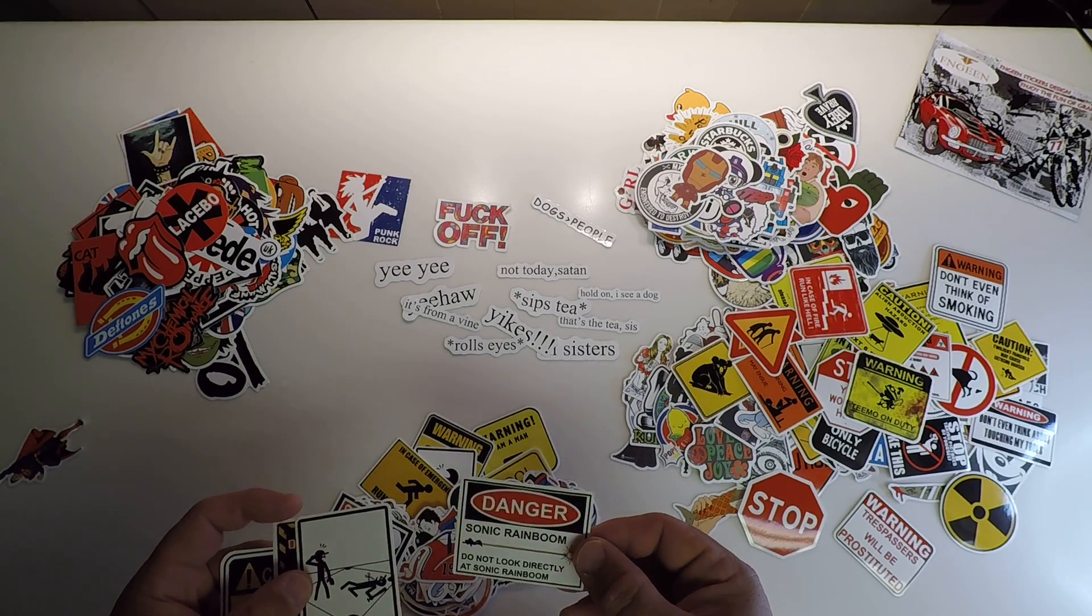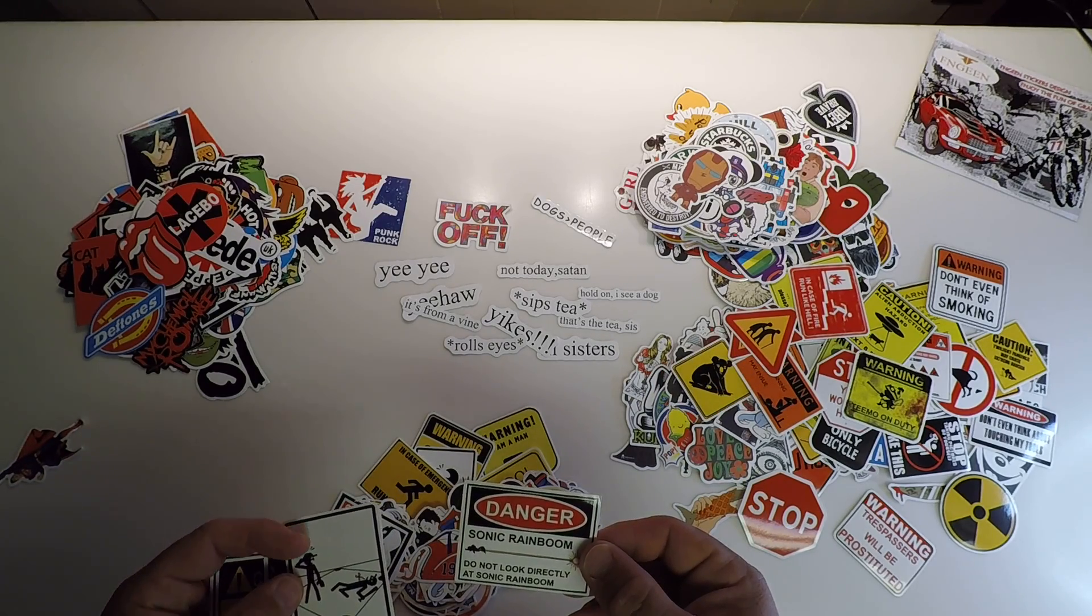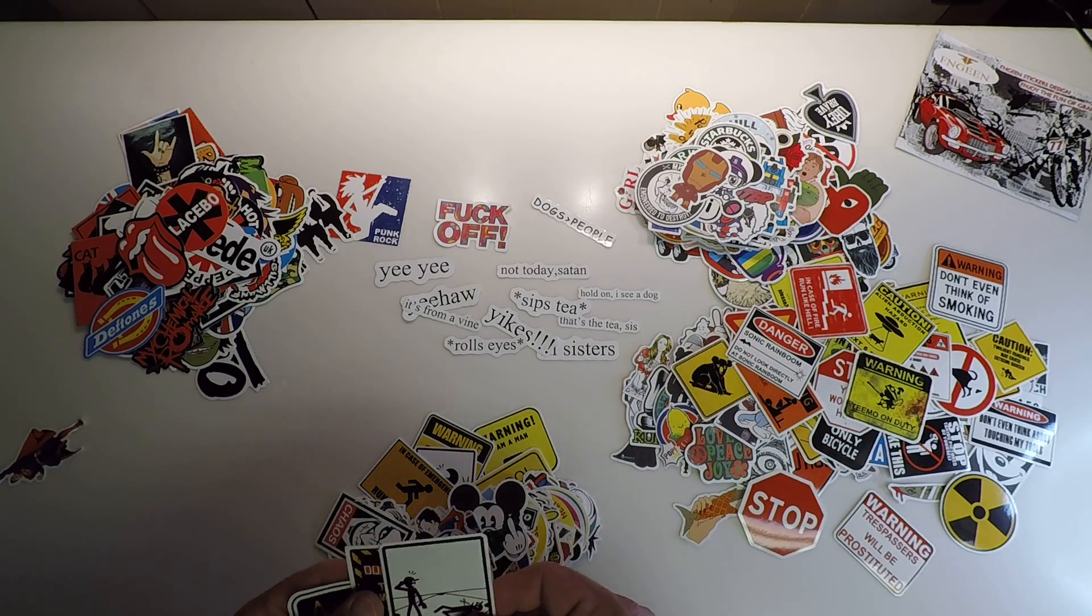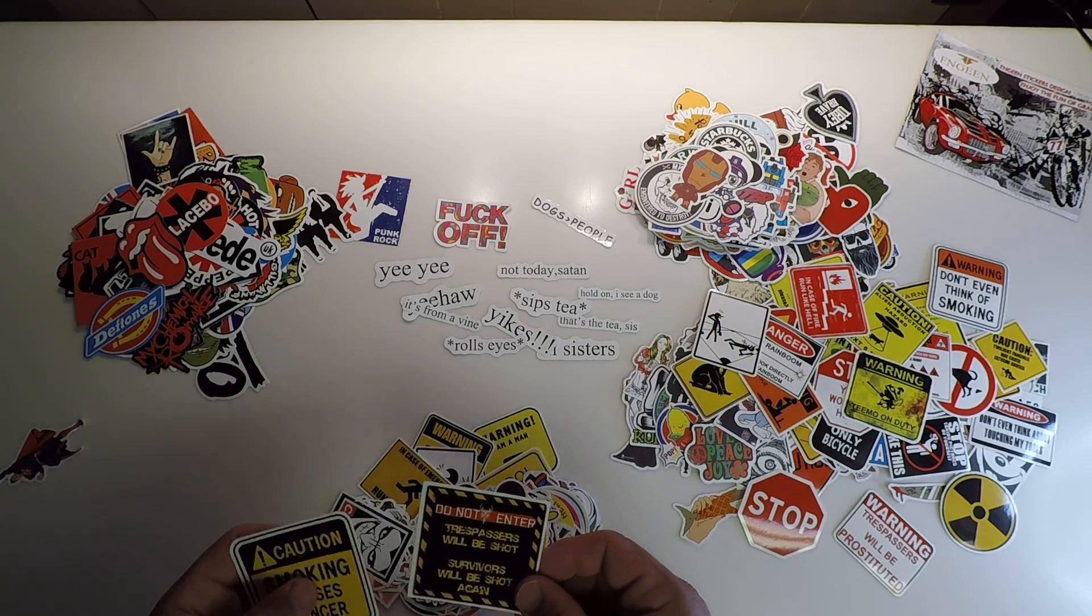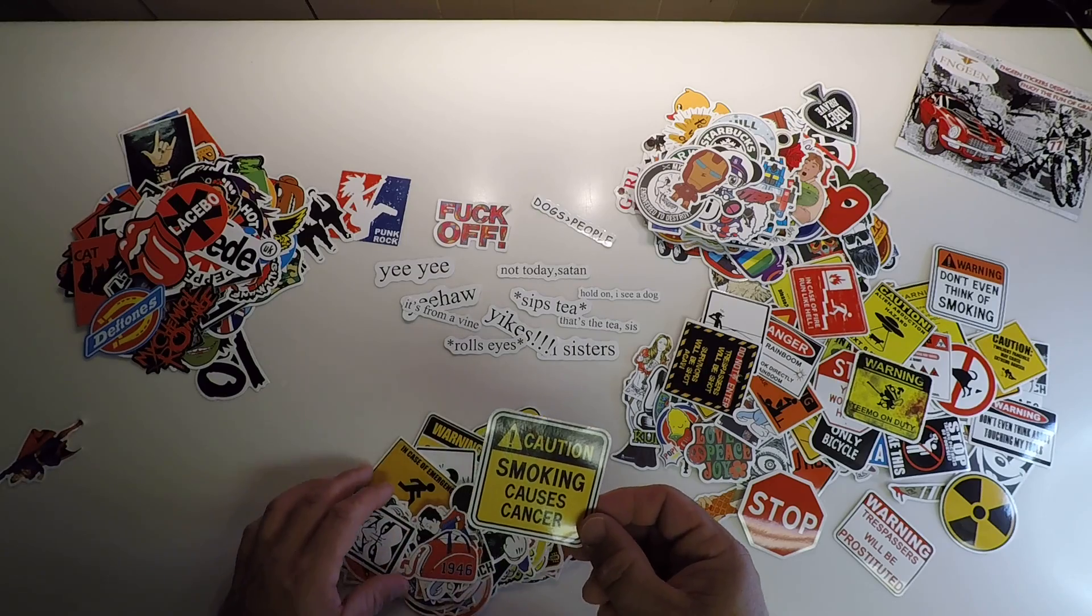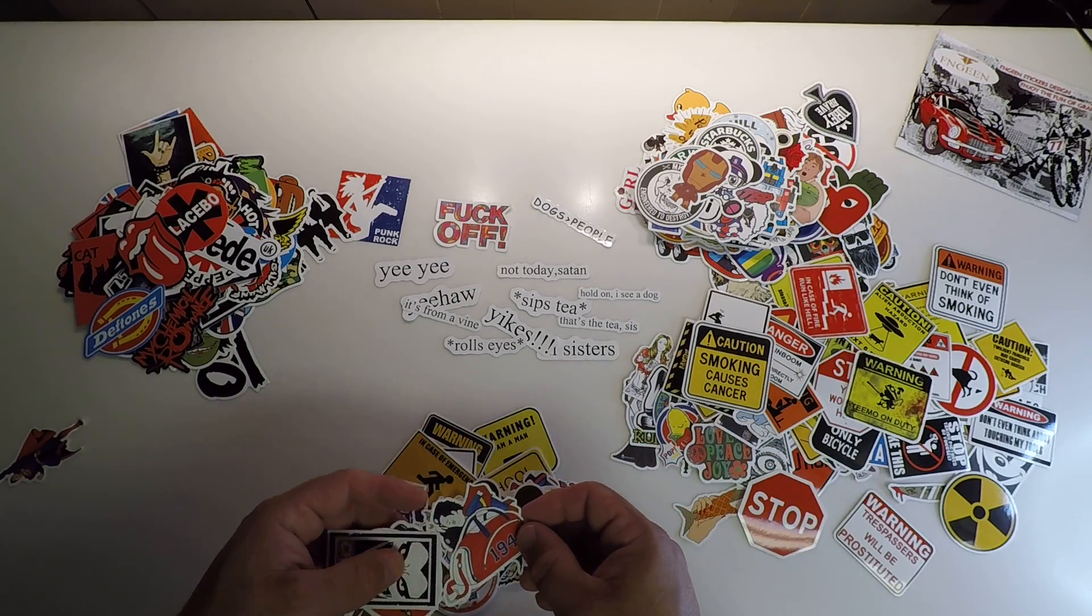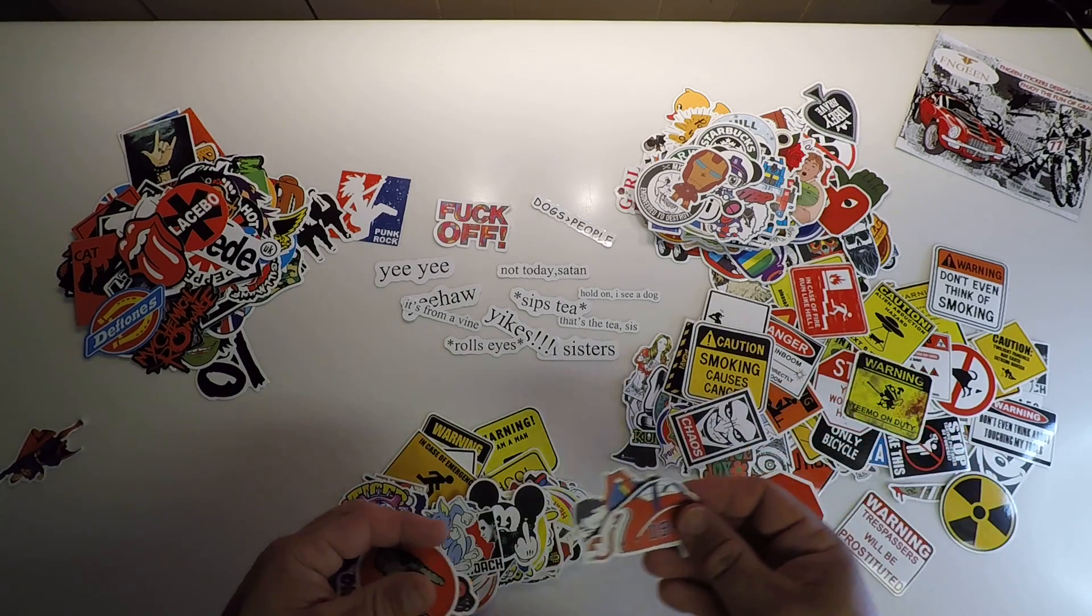Sonic rain boom. Do not look directly at a sonic rain boom. Trespassers. Smoking causes cancer. Chaos.